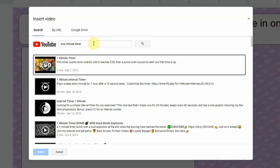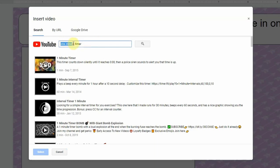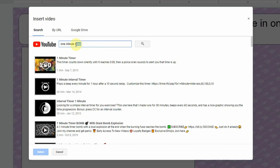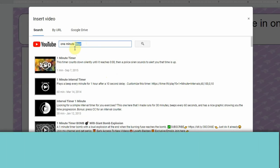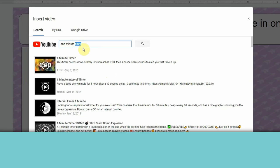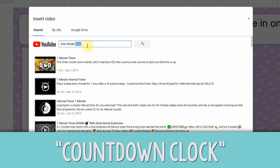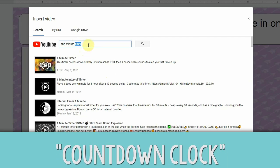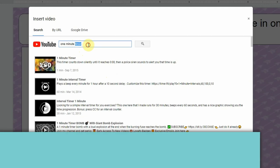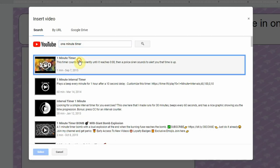Now the one thing I recommend when you're looking for a timer is make sure you type in the time frame that you're looking for or you're going to get all kinds of timers. Another recommendation I have is if you can't find the specific timer that you're looking for, change timer to countdown clock. That will pull up some other options as well.